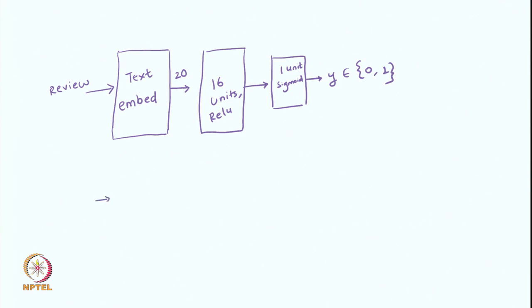We take the text, we pass it to some kind of an embedding, it gives us 20 numbers, and these 20 numbers go into the 16 numbers.